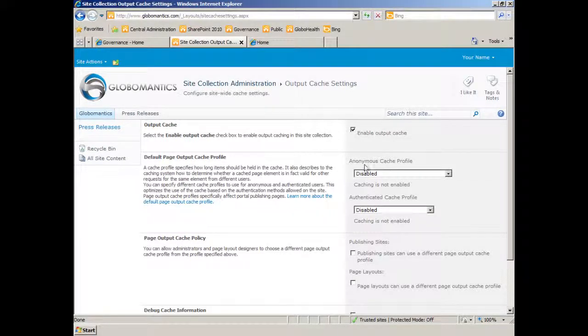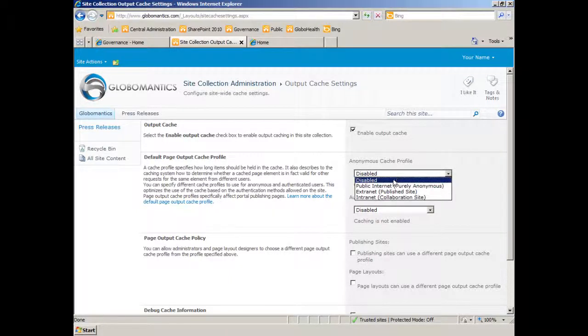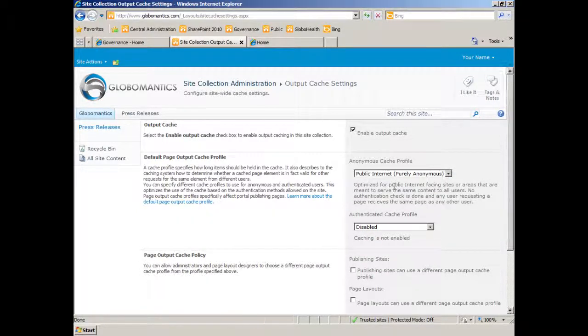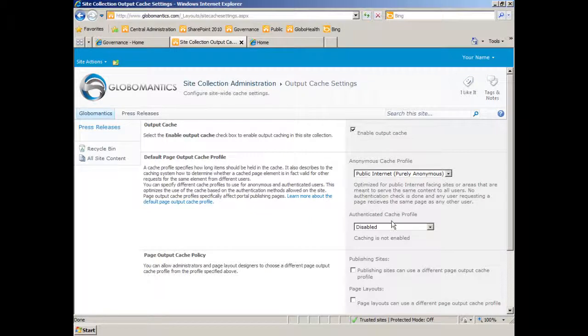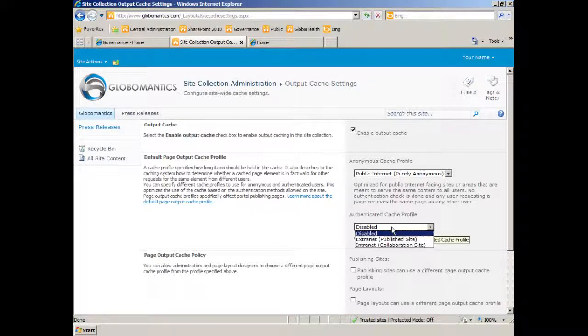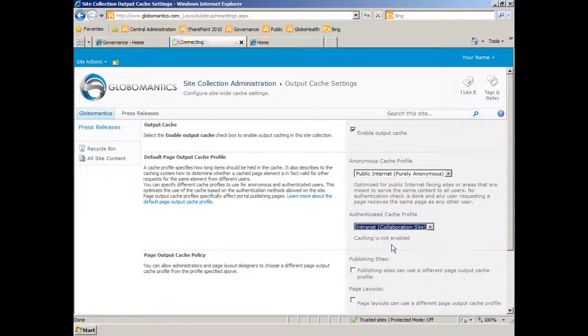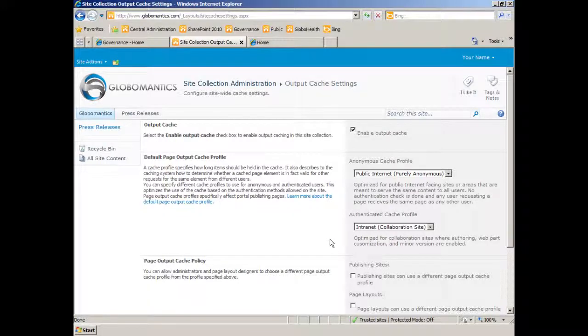And for the anonymous cache profile, well, we'll choose the purely anonymous option. And for the authenticated cache profile, let's choose that intranet because we are authoring content.